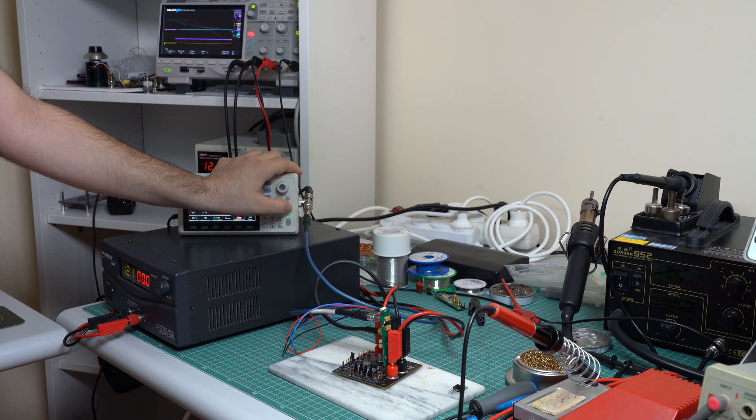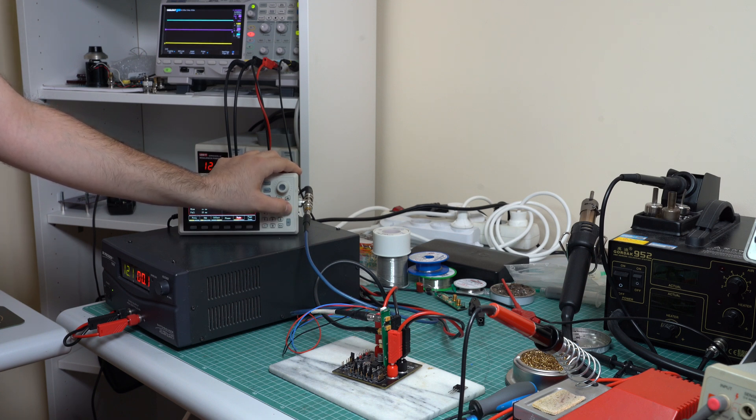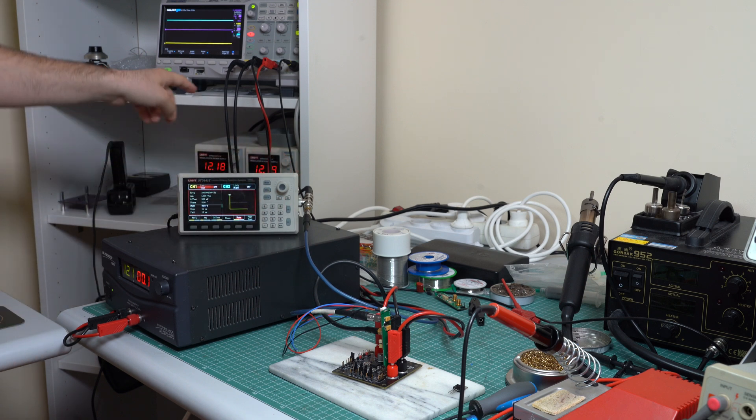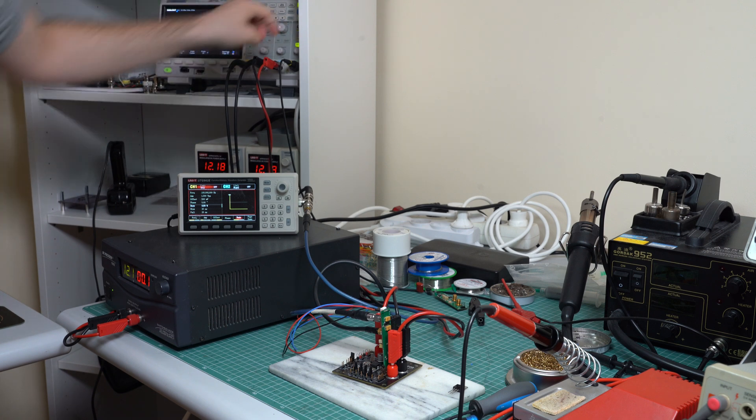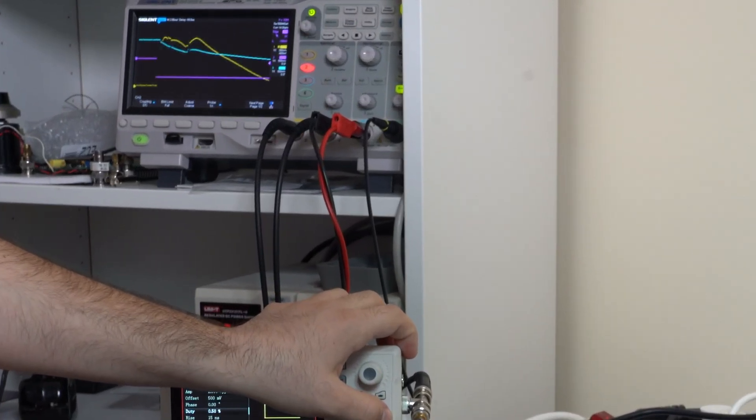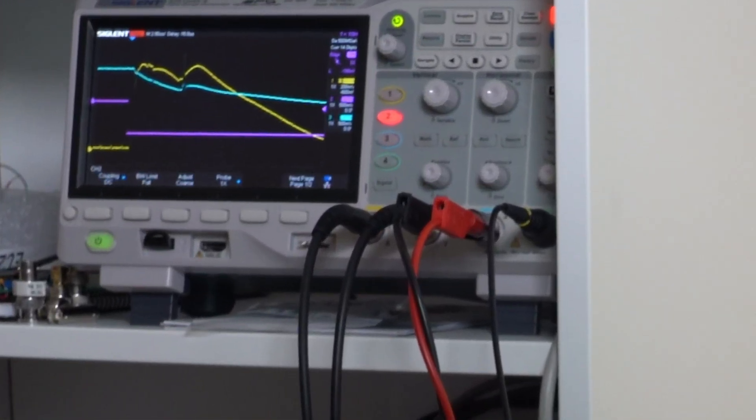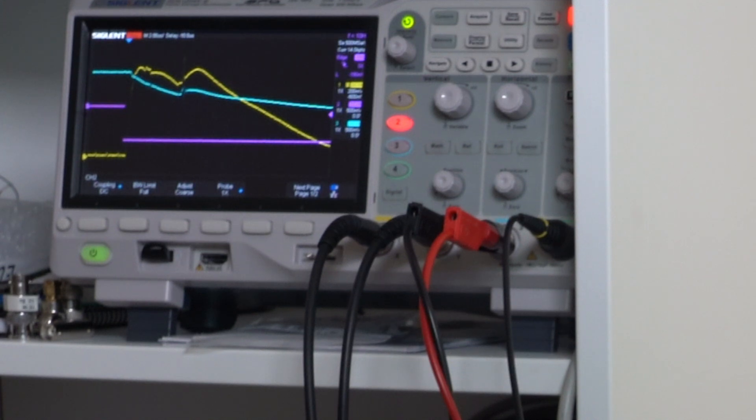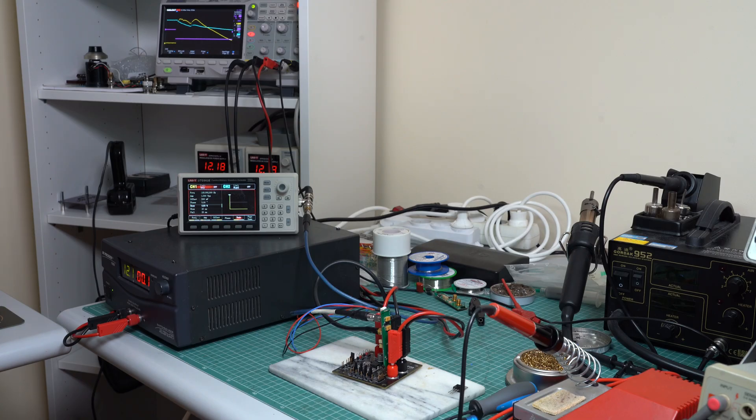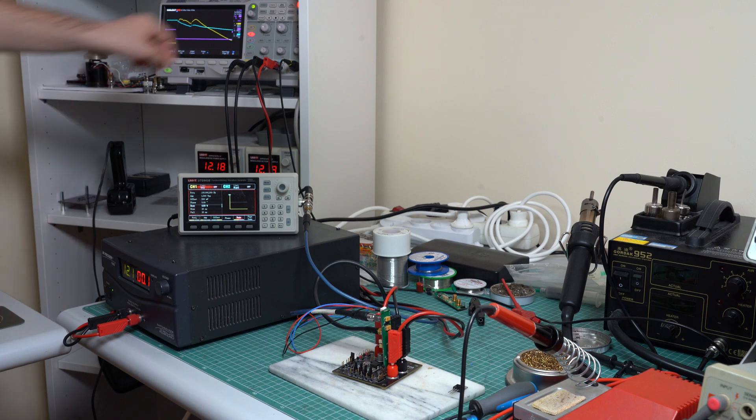And yeah, this definitely disables the regulator for a while. It's hard to see, but let's try a single sweep. And as you can see, the output goes all the way down to zero.